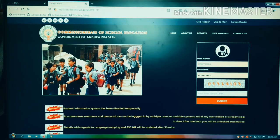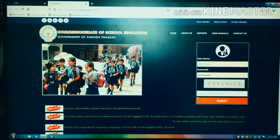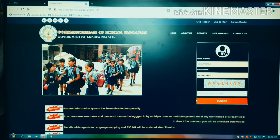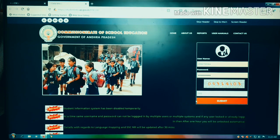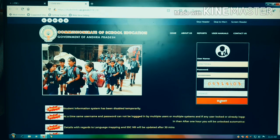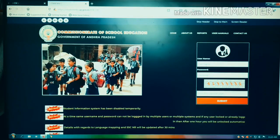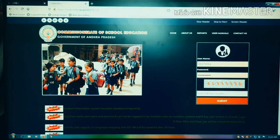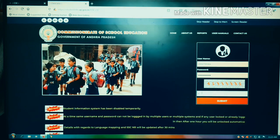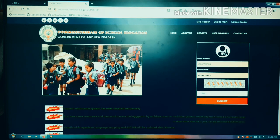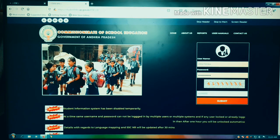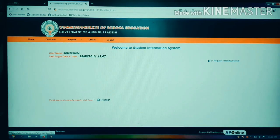The username is already filled in. Click on the password field and enter the code. Click the submit button and re-enter if needed. Submit.